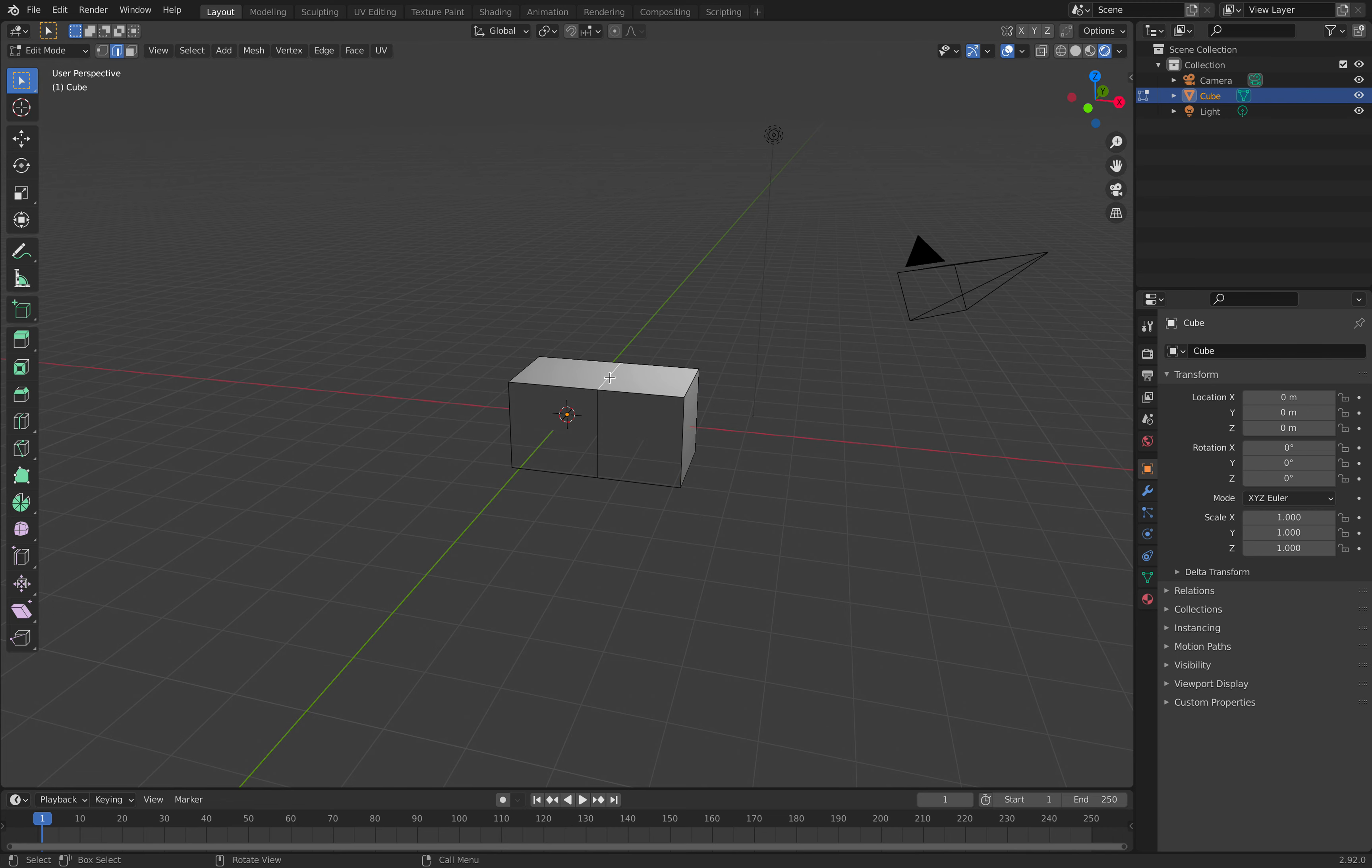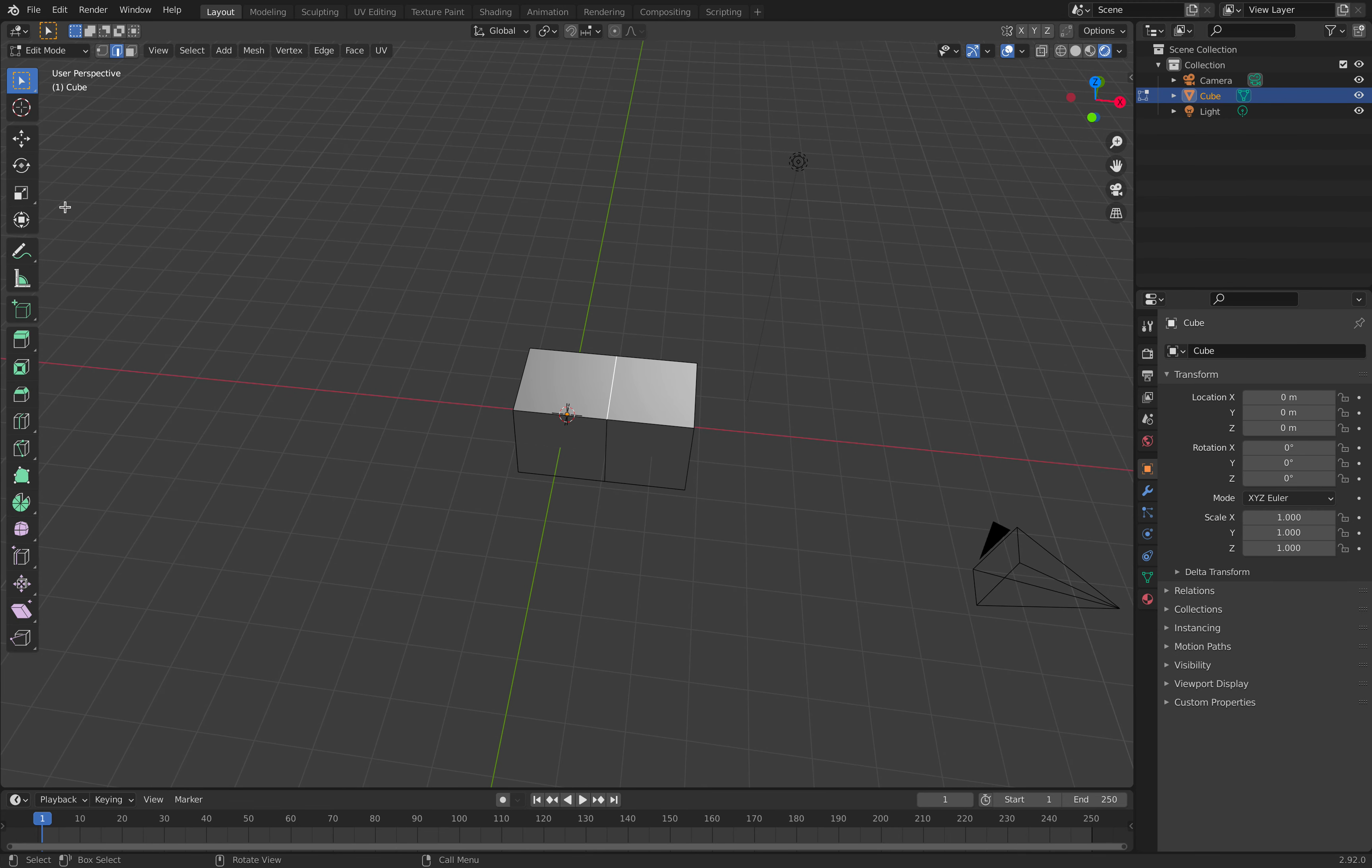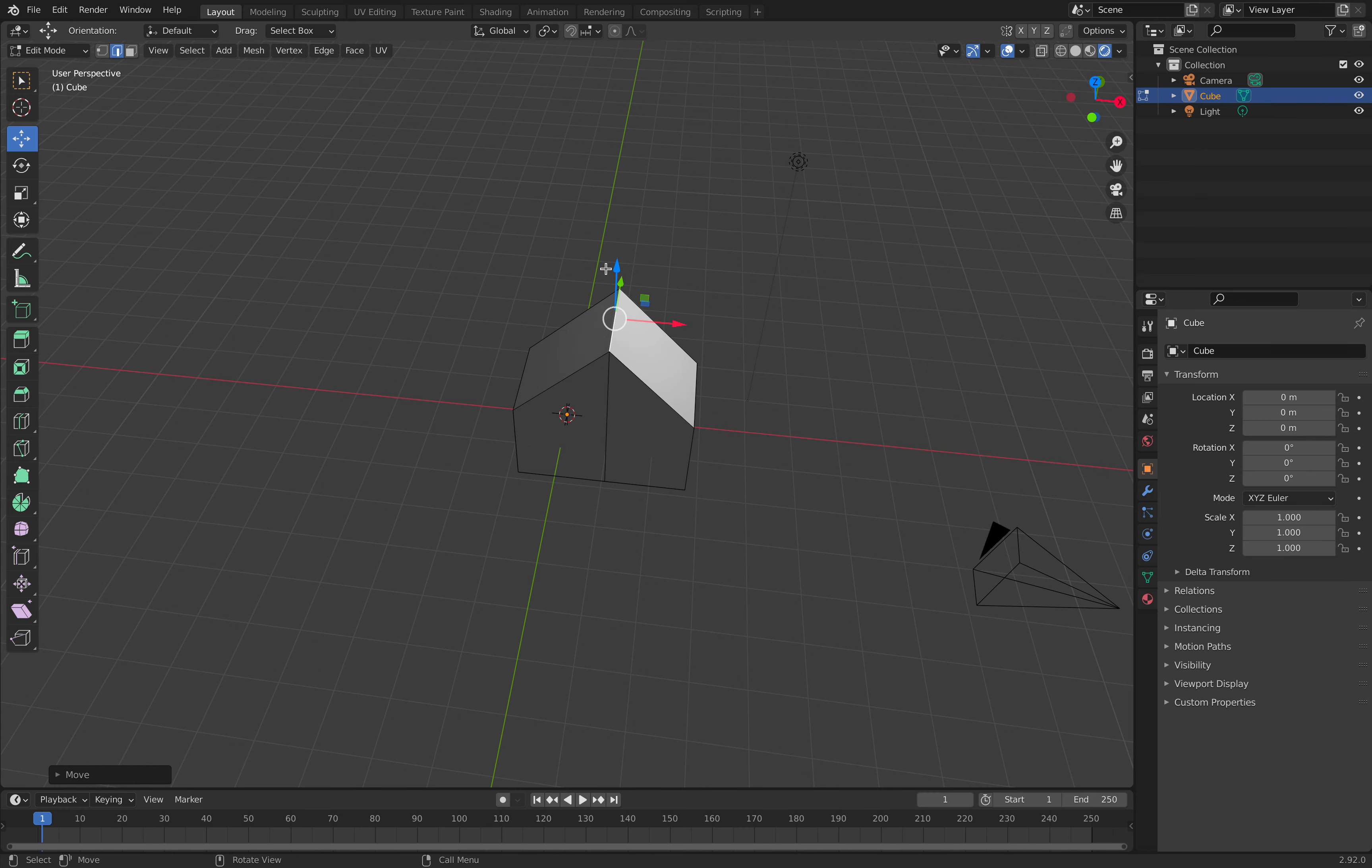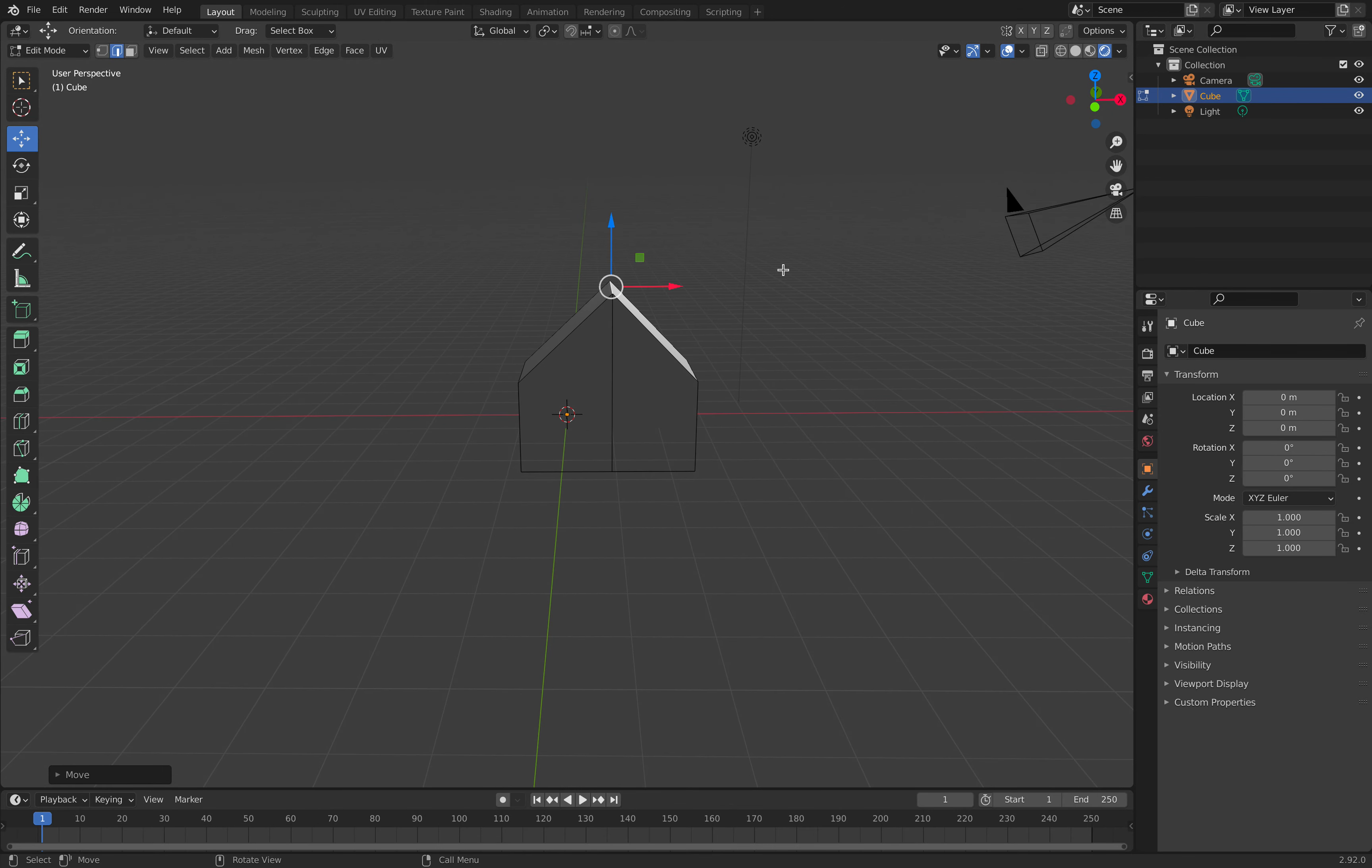We click on the top edge, then click on the move button and move it up. We get a house-like shape.